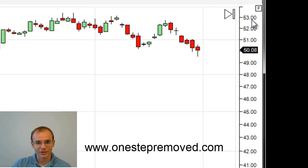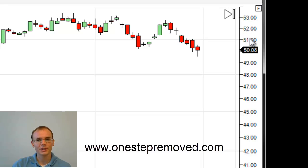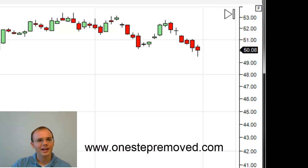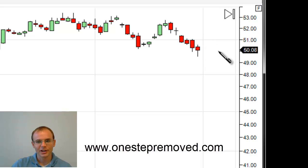I didn't actually notice the difference and I wasn't convinced that it really was a logarithmic chart. Koganem on the NinjaTrader forum was the one that convinced me that it's actually displaying properly, and he came up with a very clever solution to convince me of how he arrived at that conclusion.